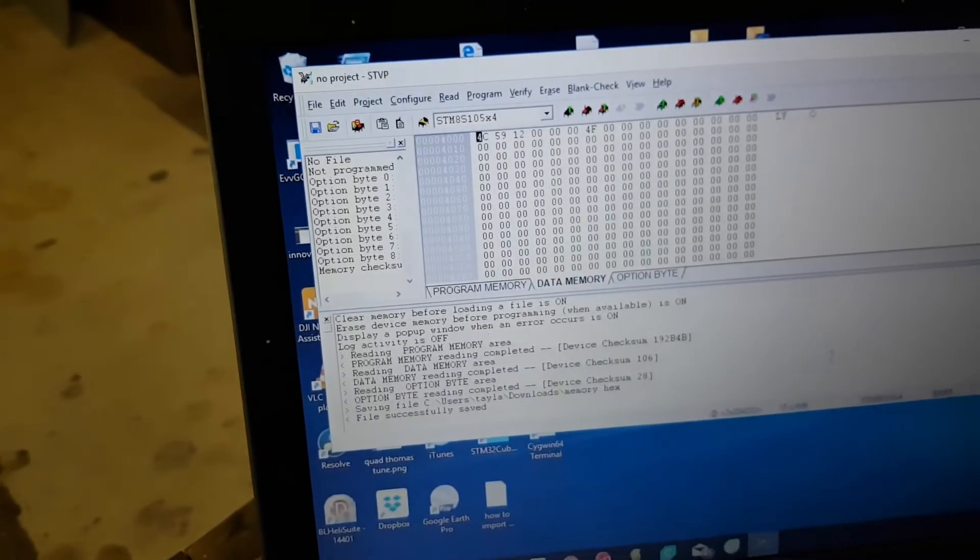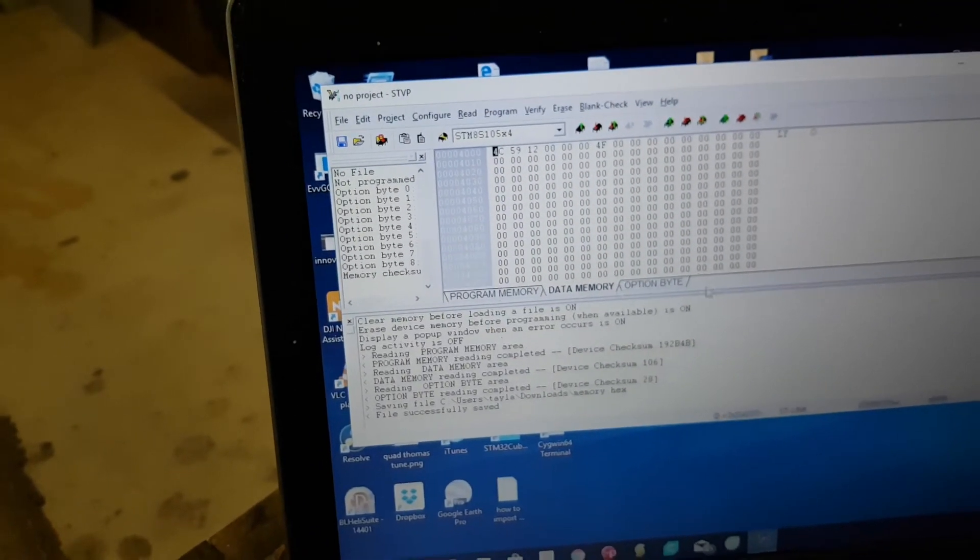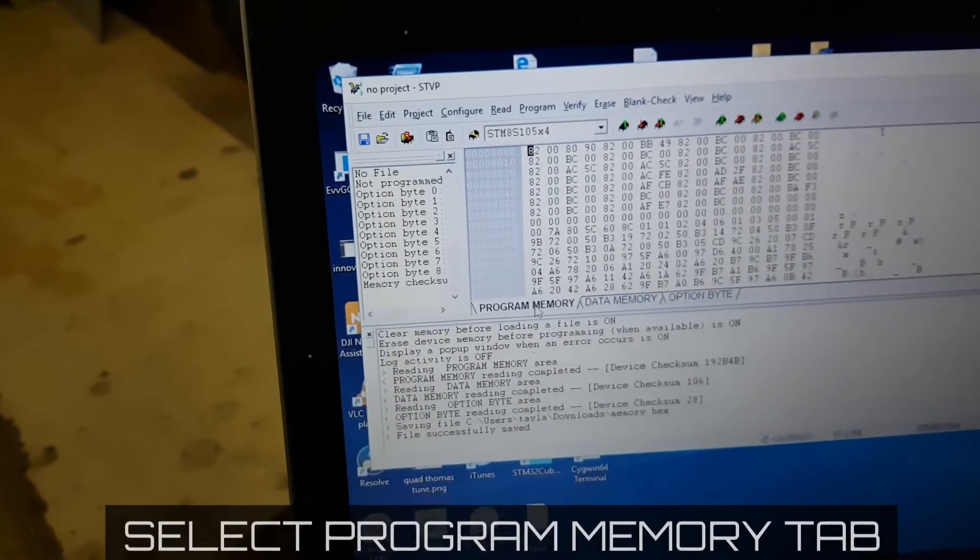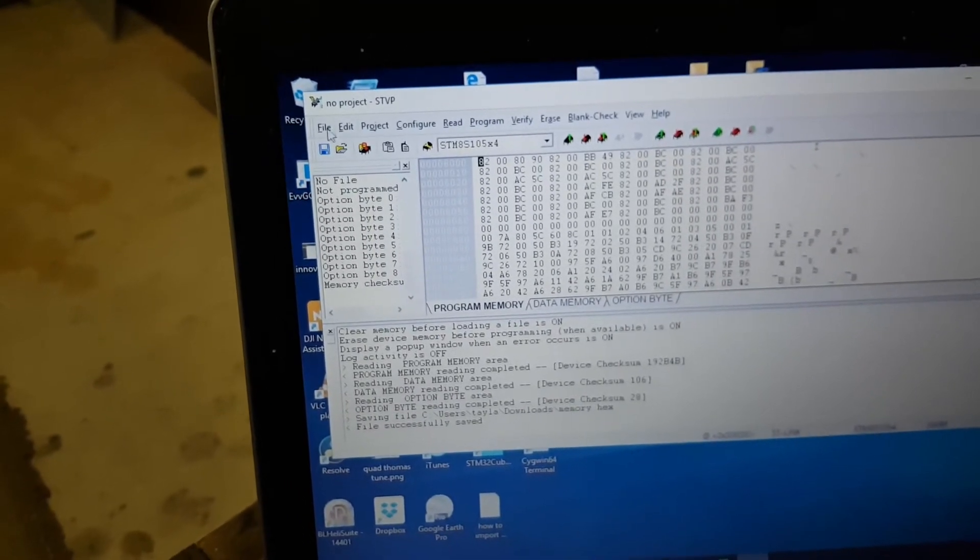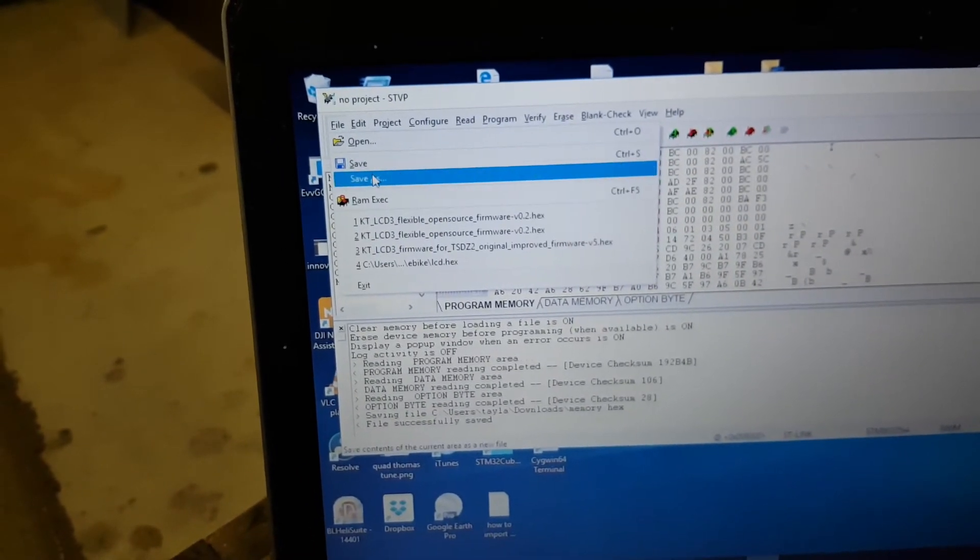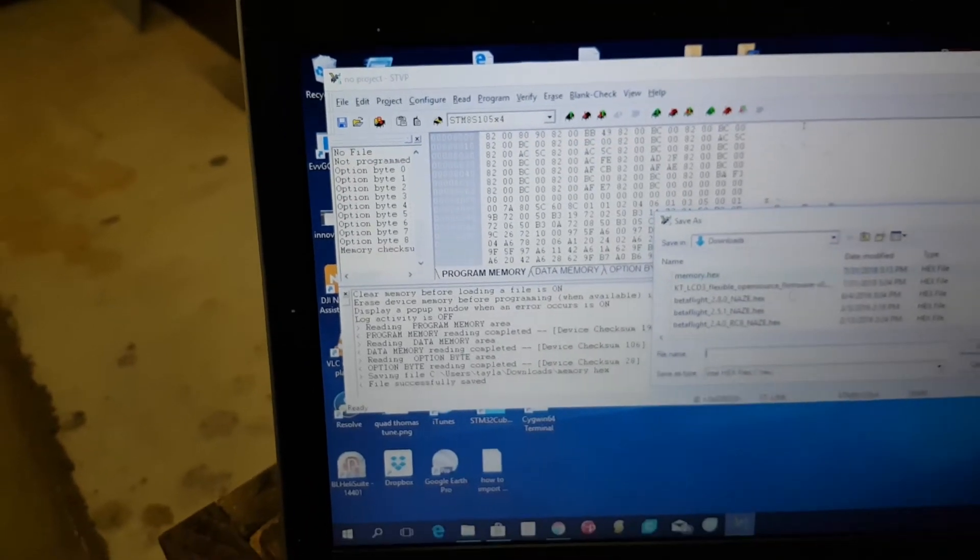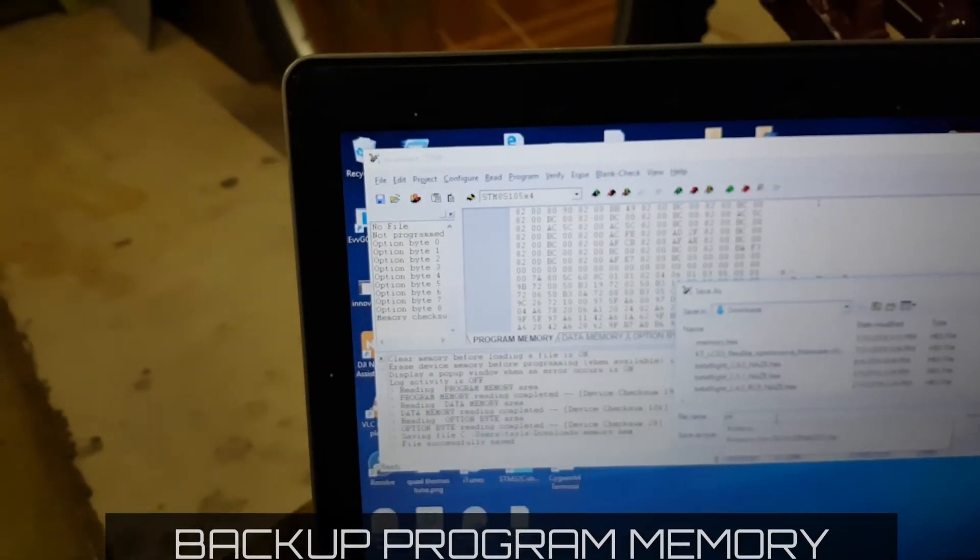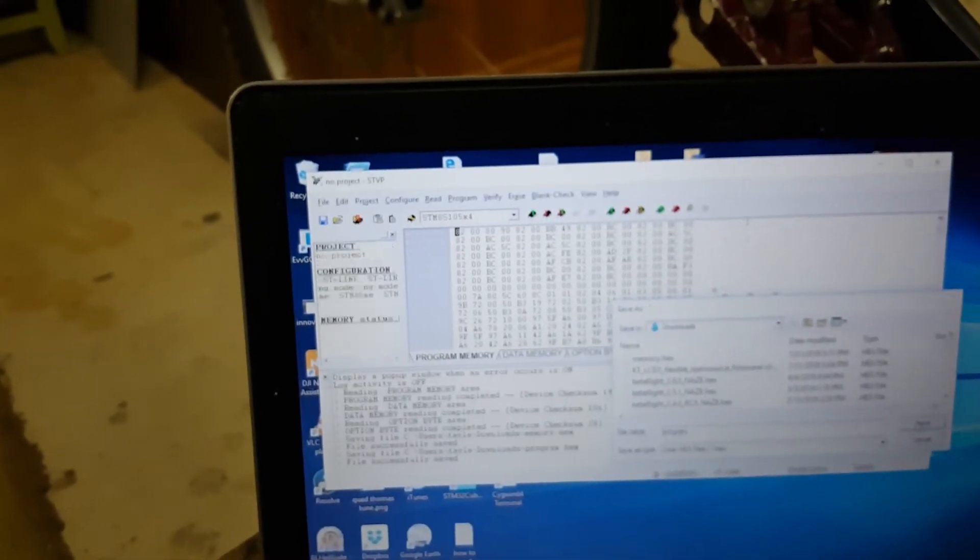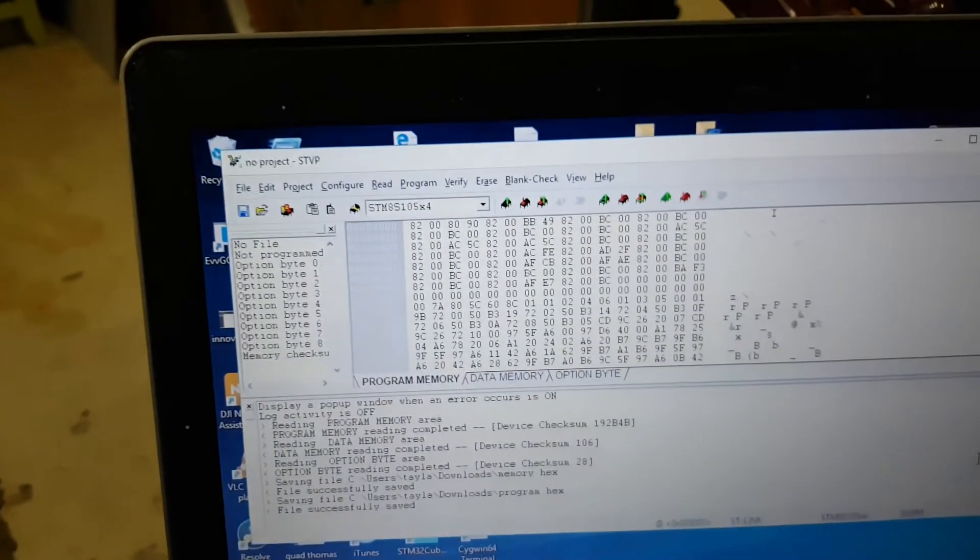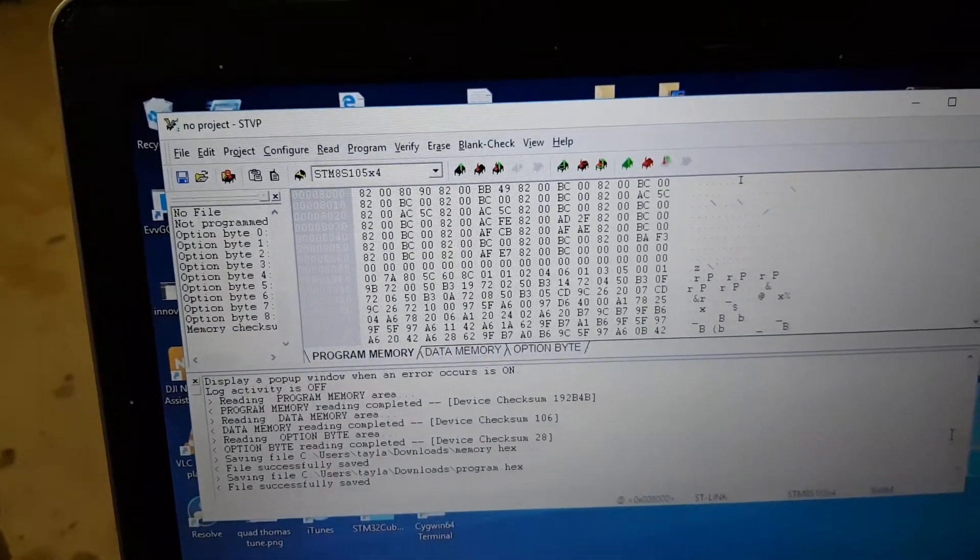And then go into the program tab and then just save that also. File, save as, and save that as the program.